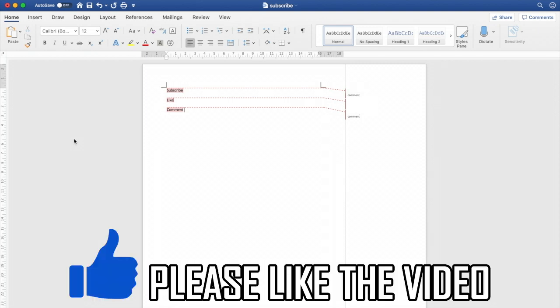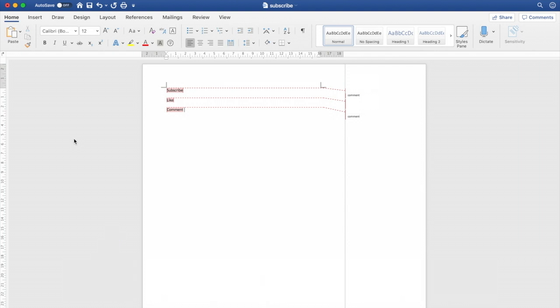How to remove track changes in Word. When you're on Microsoft Word, whether that's on your MacBook laptop or Windows PC computer, you want to click Review at the top of the page.